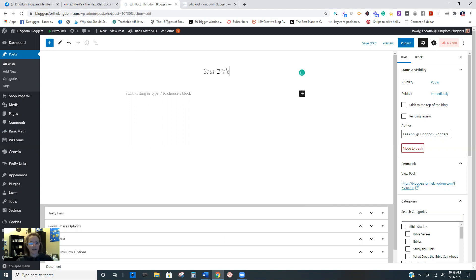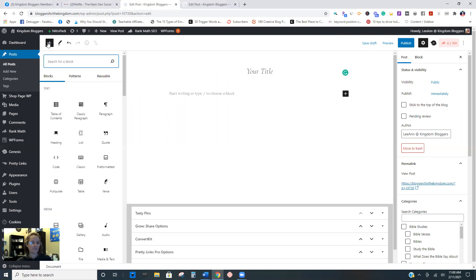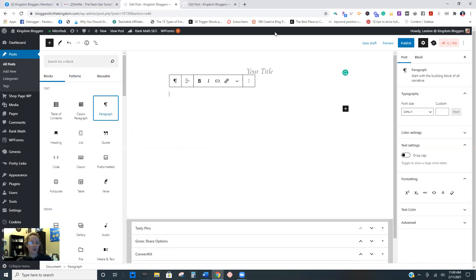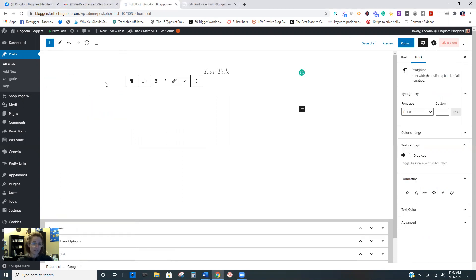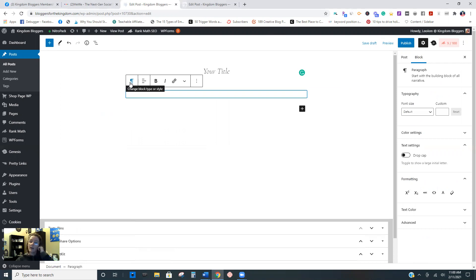I have the classic editor plugin installed because that's what I originally started with, so it's going to show a classic block - and that's not what we want. So from this title, I'm going to hit this plus sign and I'm going to hit paragraph. Now you can see it's a paragraph block. Everything you write, when you hit enter, it becomes a new block. A new block will open up. So just start typing your content.